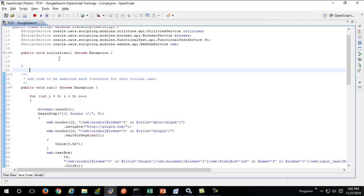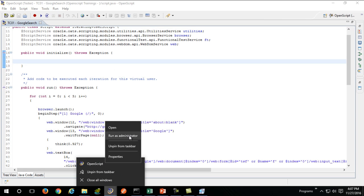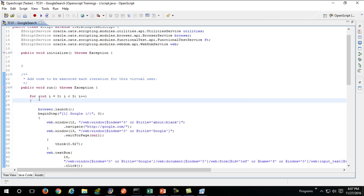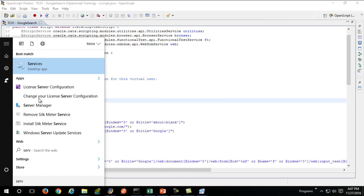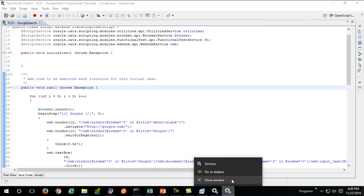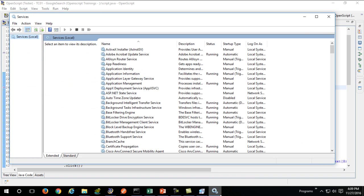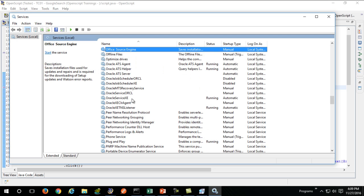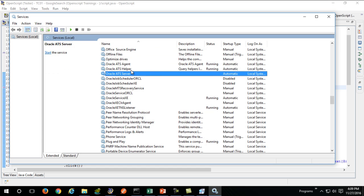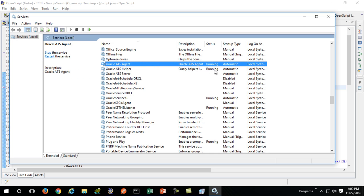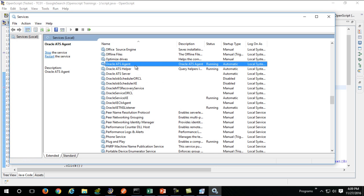In case you're still facing an error, ensure that your browser, your OpenScript, is running in administrator mode. If it is still giving you an error, ensure that your services are running. Ensure that your OpenScript agent as well as OpenScript helper services are running. If they're stopped, right-click them, stop them, and restart these services again.